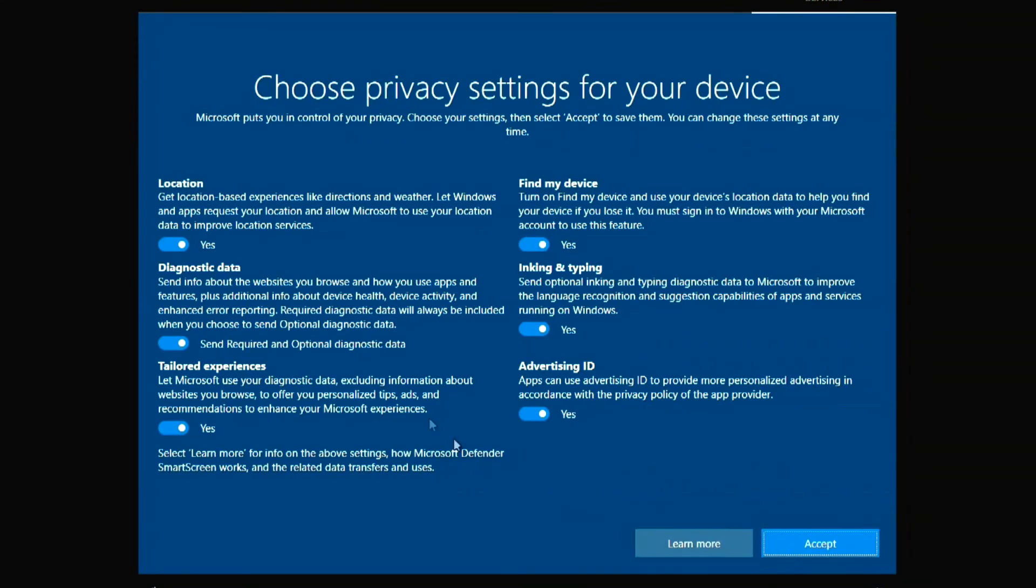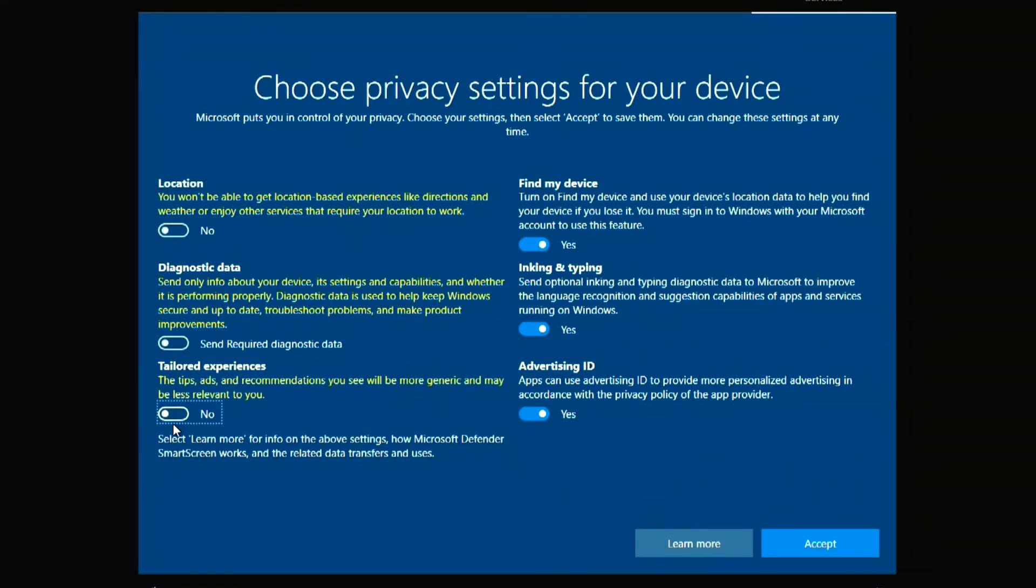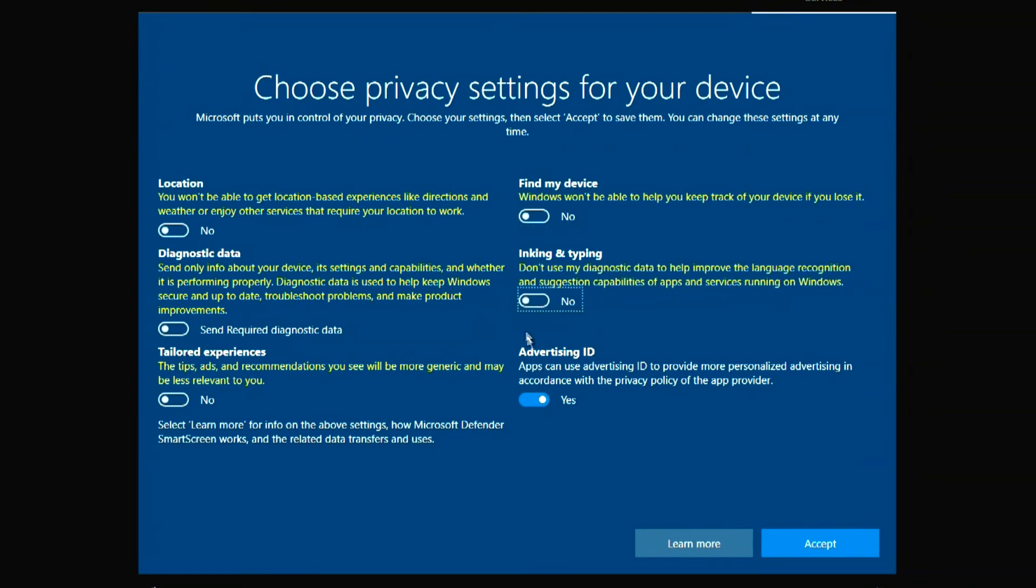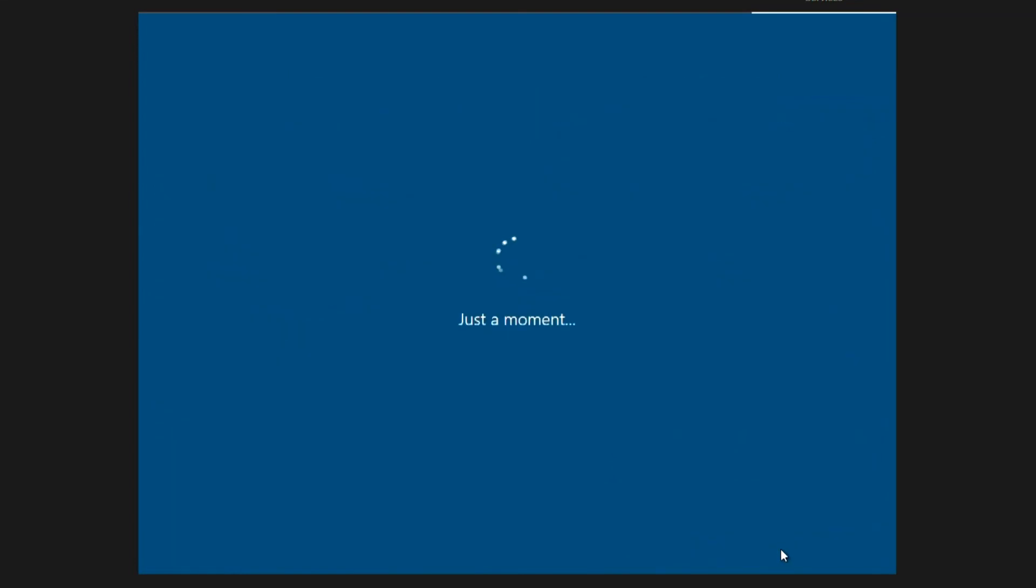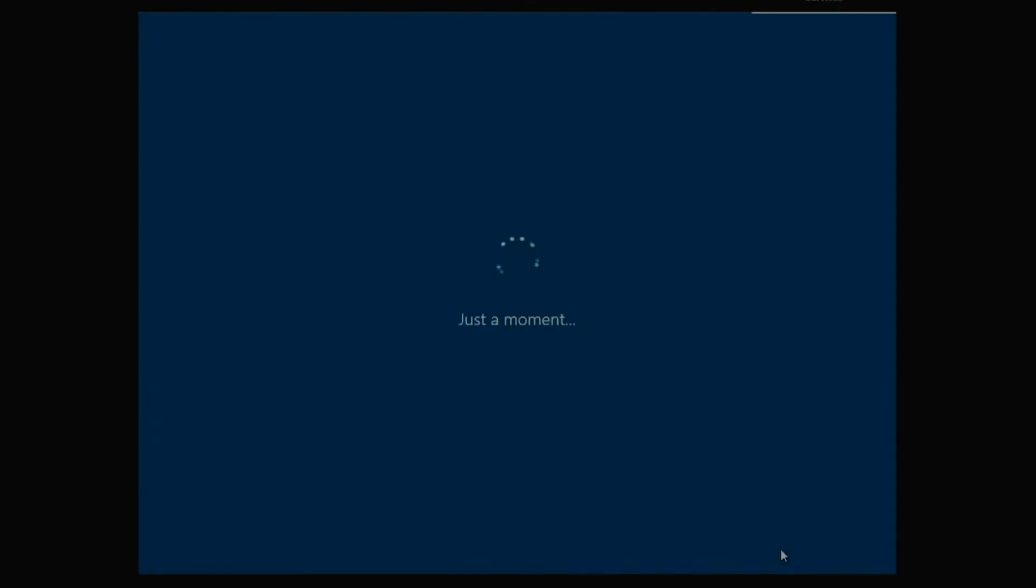To reduce the load on the processor, I disable all these settings. Accept. And here is the first greeting of Windows 10. There is very little left before the installation is completed.